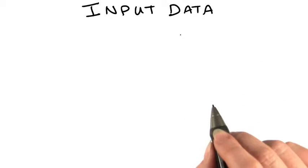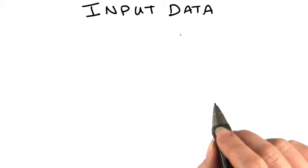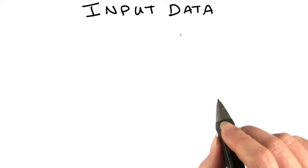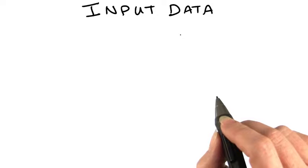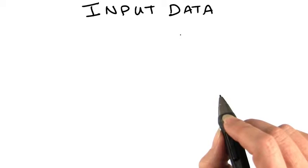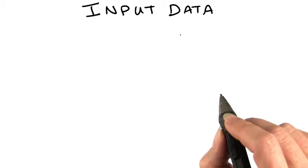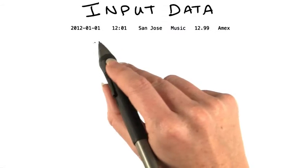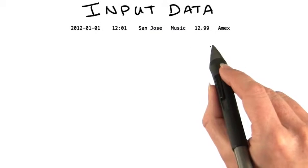So let's take a closer look at our input data. Remember that each mapper processes a portion of the input data, and each one will be given a line at a time. The lines look like this.